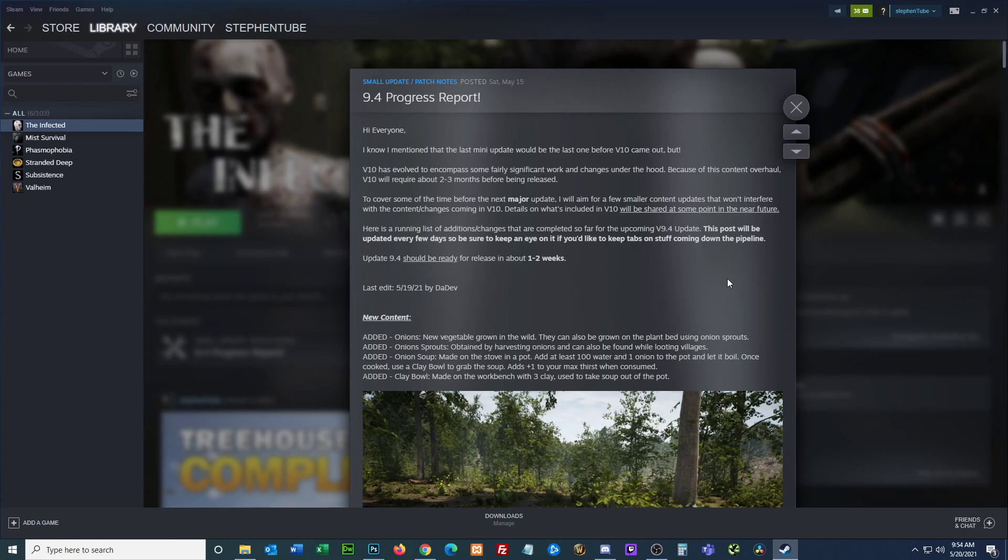Hey everyone, I'm Stephen21967 and we are looking at a progress update. Yesterday there was an update to 9.4, so we have some new information here.